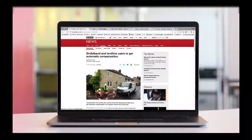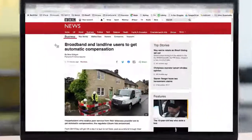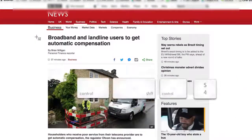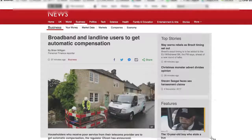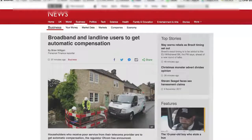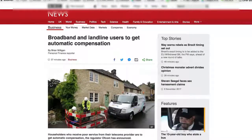On a Mac, you have shortcuts built into the operating system. To copy a portion of the screen to the clipboard, press Command, Control, Shift, 4. A crosshair appears and you can click and drag to select the area you want to capture, and when you release the mouse button you can paste the screenshot into any application.